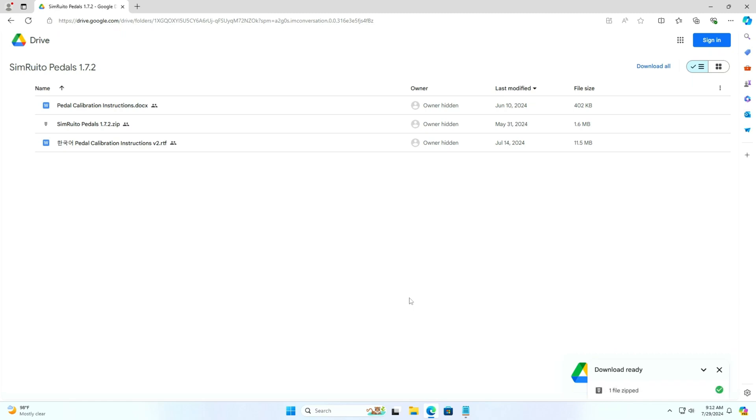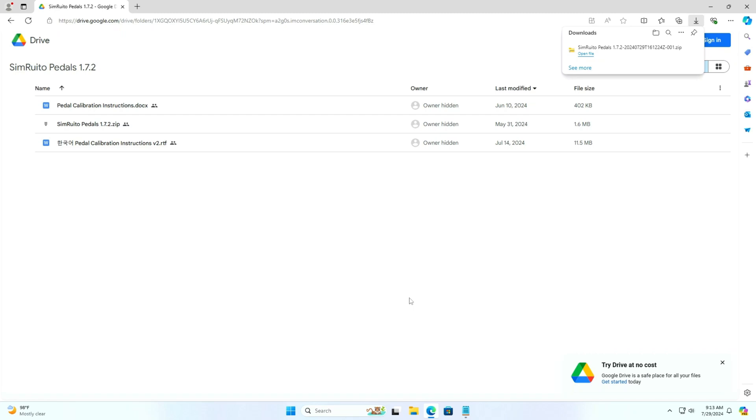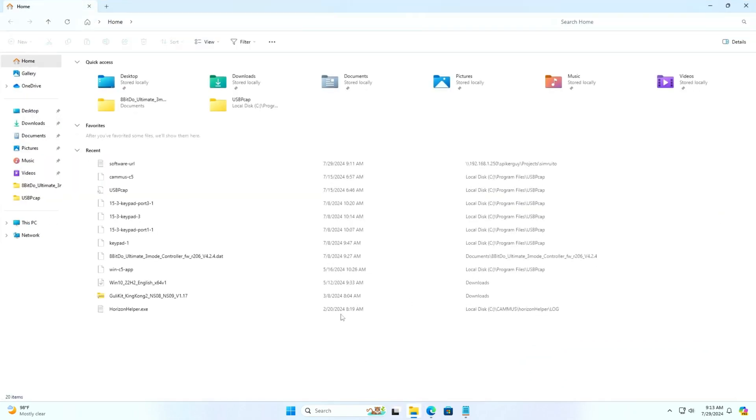This URL is from Google Drive where they have two important files: one pedal calibration installation tutorial which is in English, and second, Simruvito Pedals 1.72 zip file which is the actual software. I will download both the files and extract it.